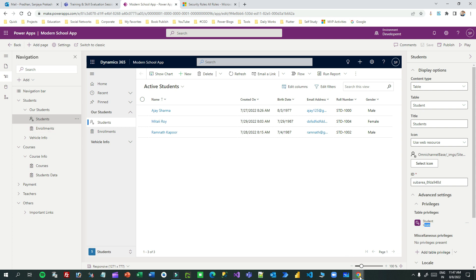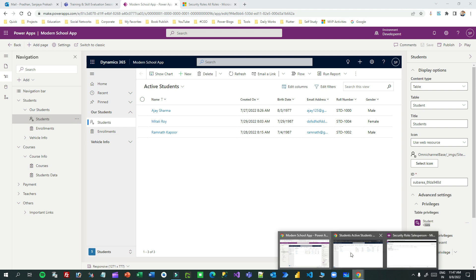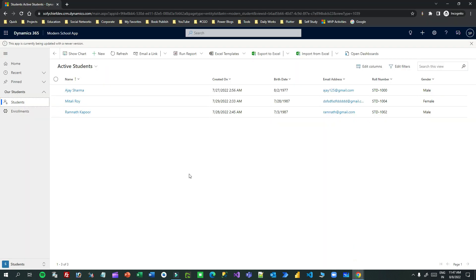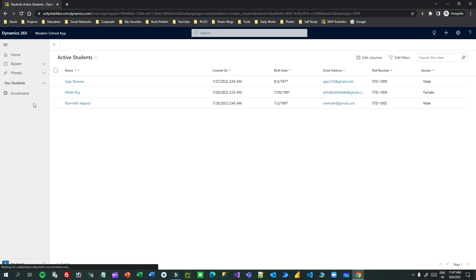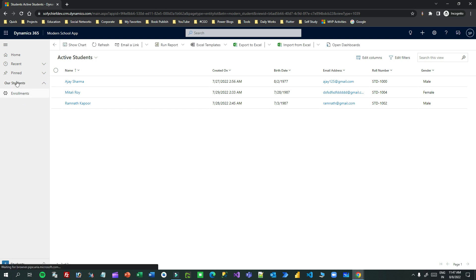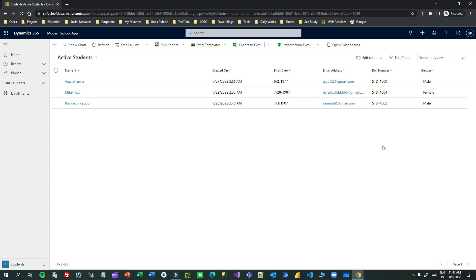Now let me go to that user screen and refresh it. Now see, the student is not displayed. Why? Because the login user is a sales user and sales user has no create permission.